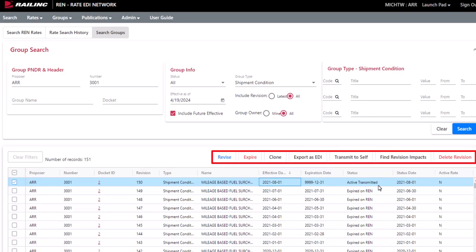You can expire an active transmitted group and clone a group to create a new group based on the selected group. You can export a group as an EDI version of the rate to print or copy and paste to a text file. You can transmit an EDI version of the rate to yourself through the Transmetric platform if you have this set up.